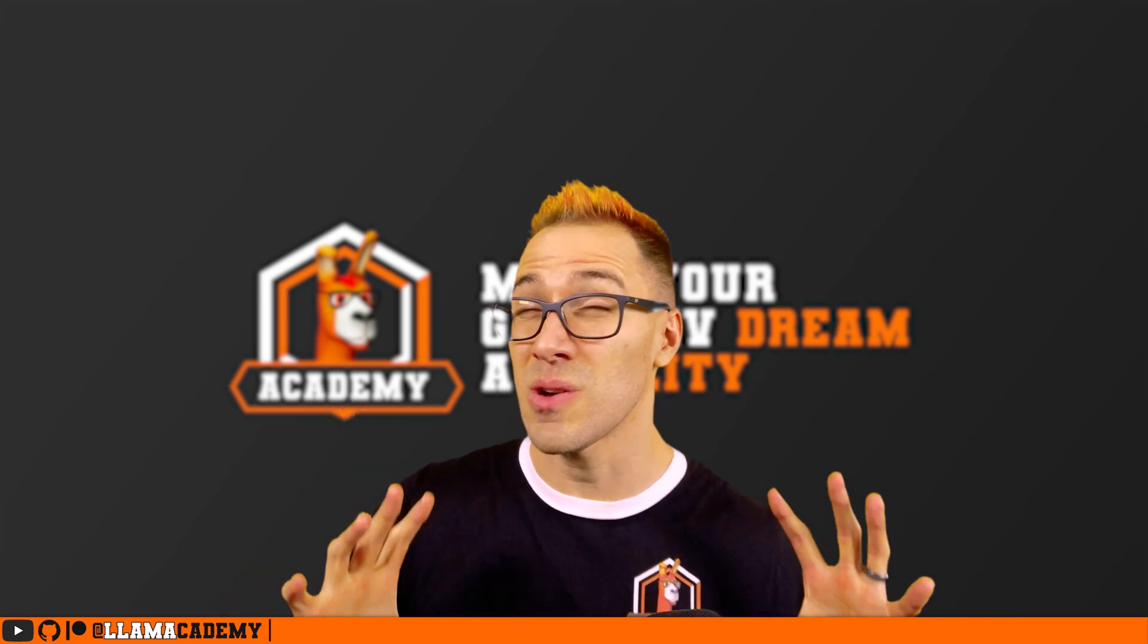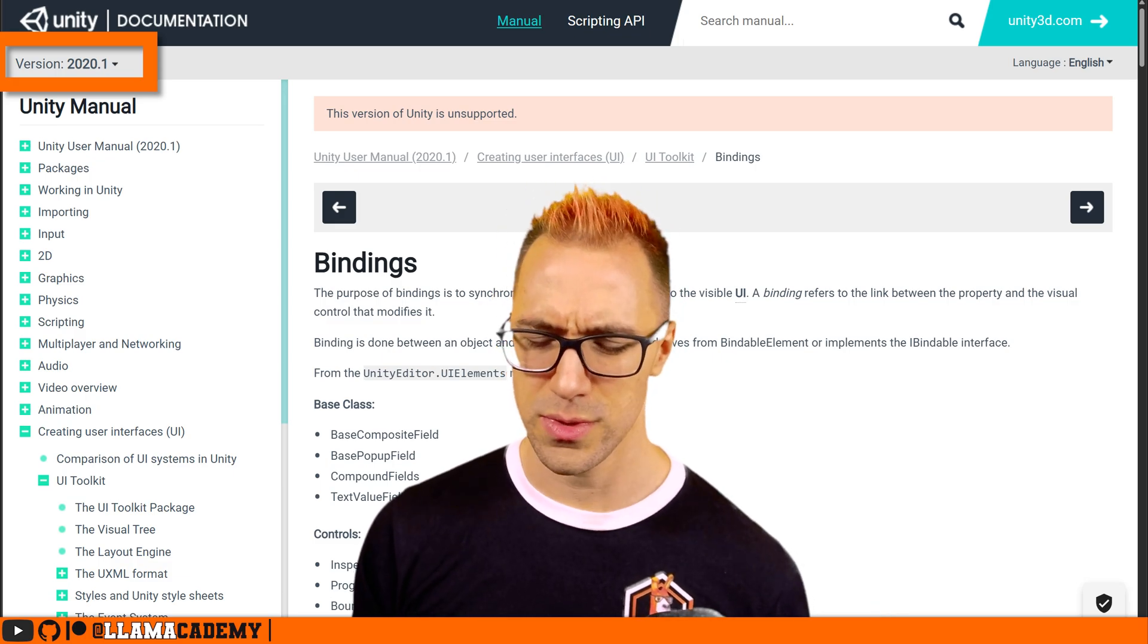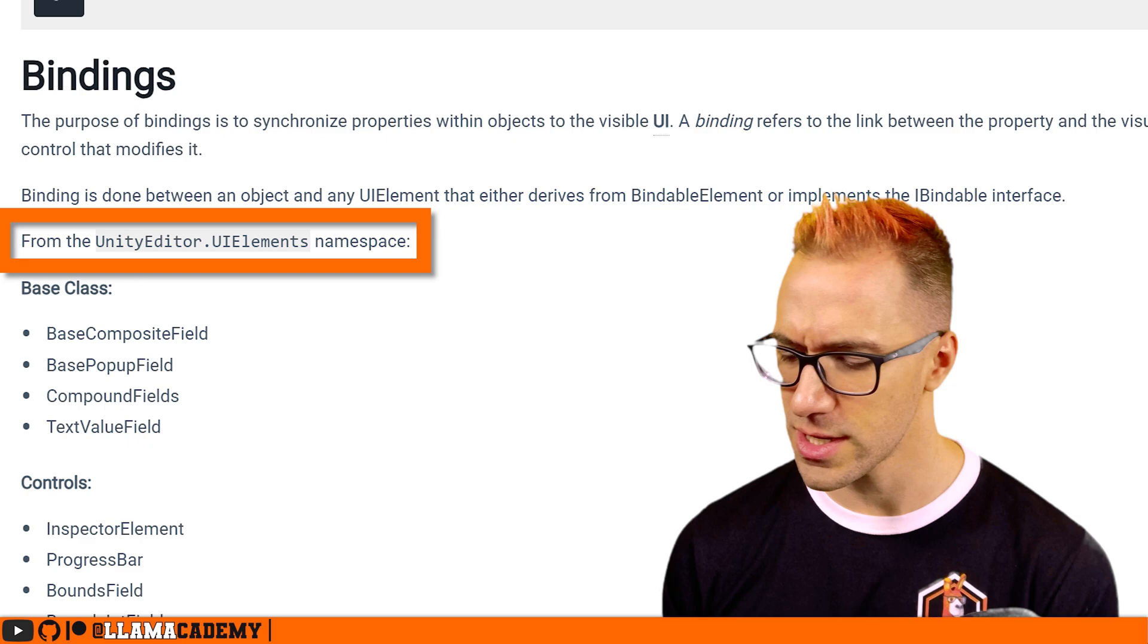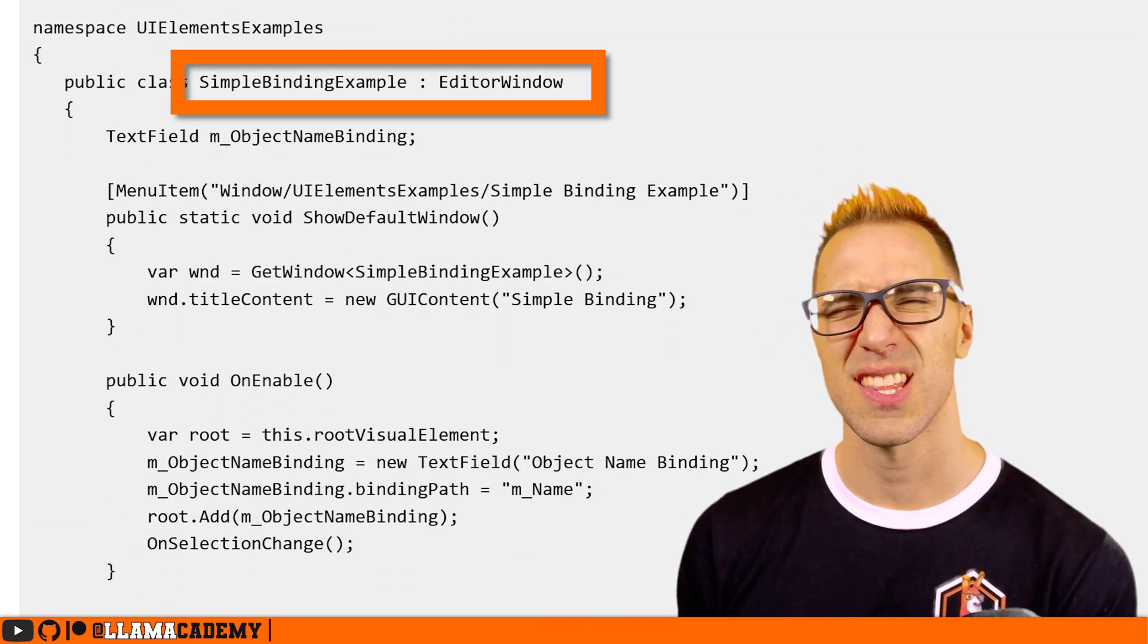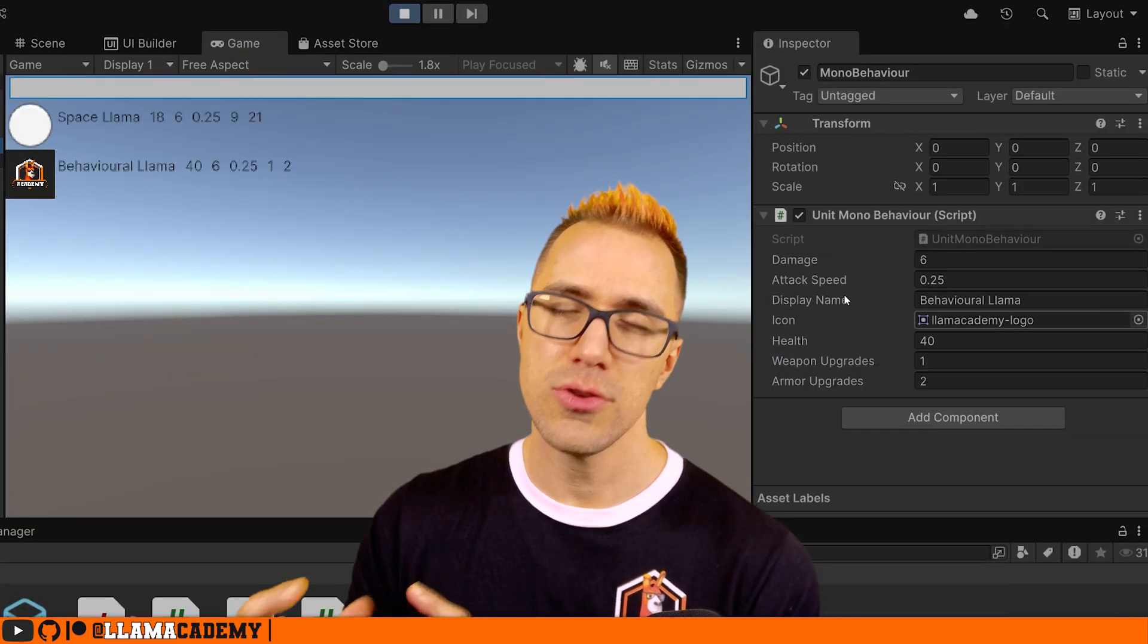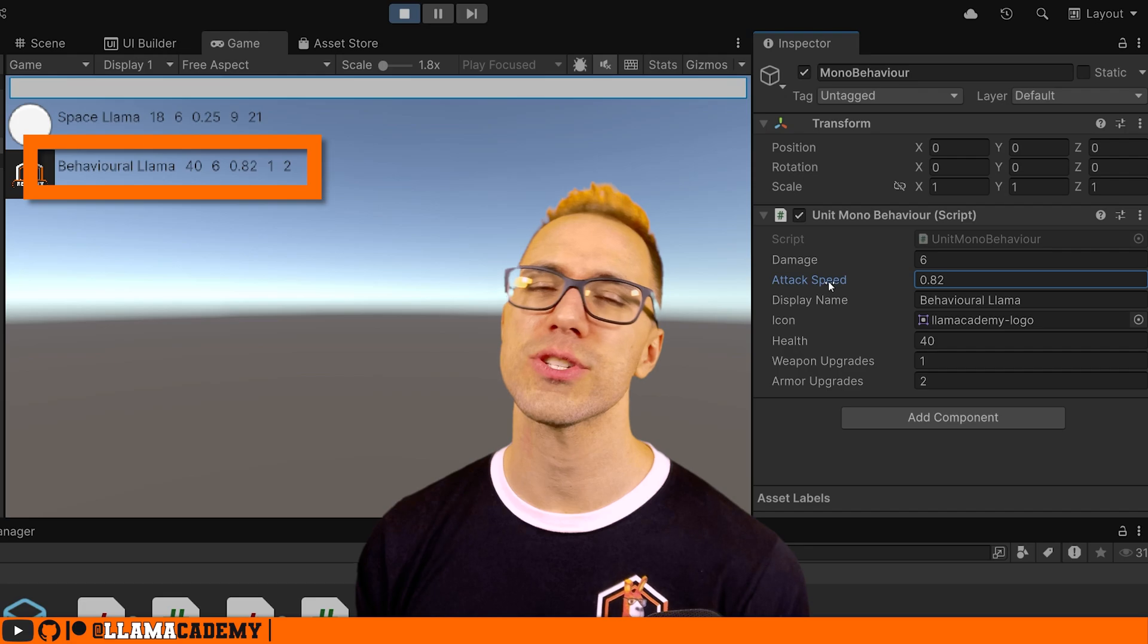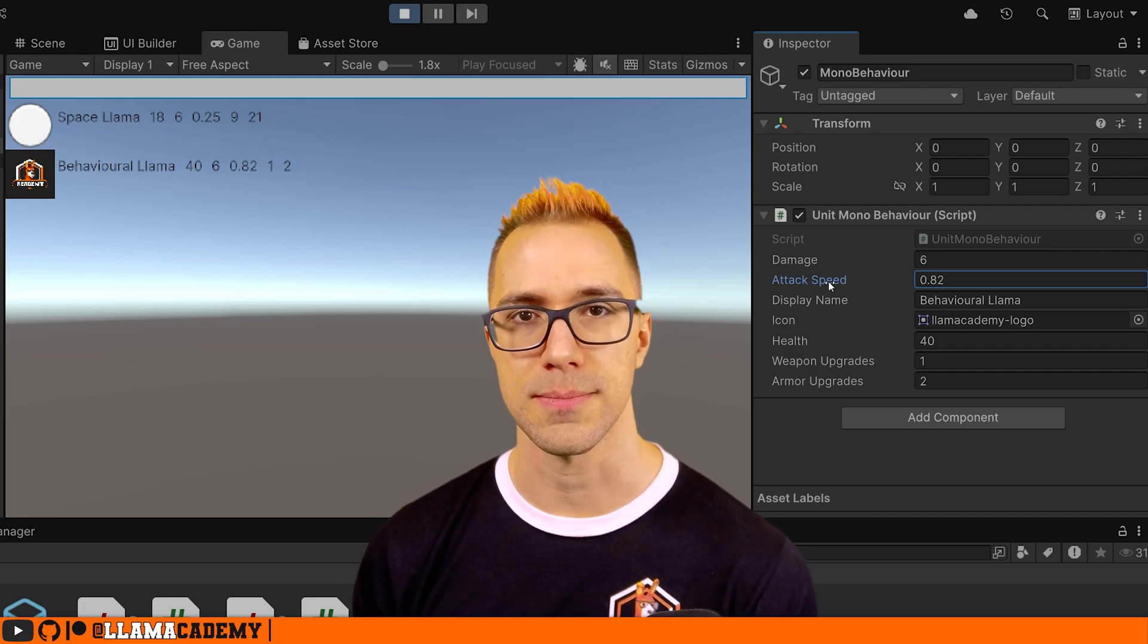Data binding has always been present in UI toolkit, but as with much of the UI toolkit documentation, especially in the early days, it was more oriented to the editor scripting component. So I wanted to take this video to show you how you can do this data binding for your runtime UI, which makes it much more simple for us to display some data on the UI.